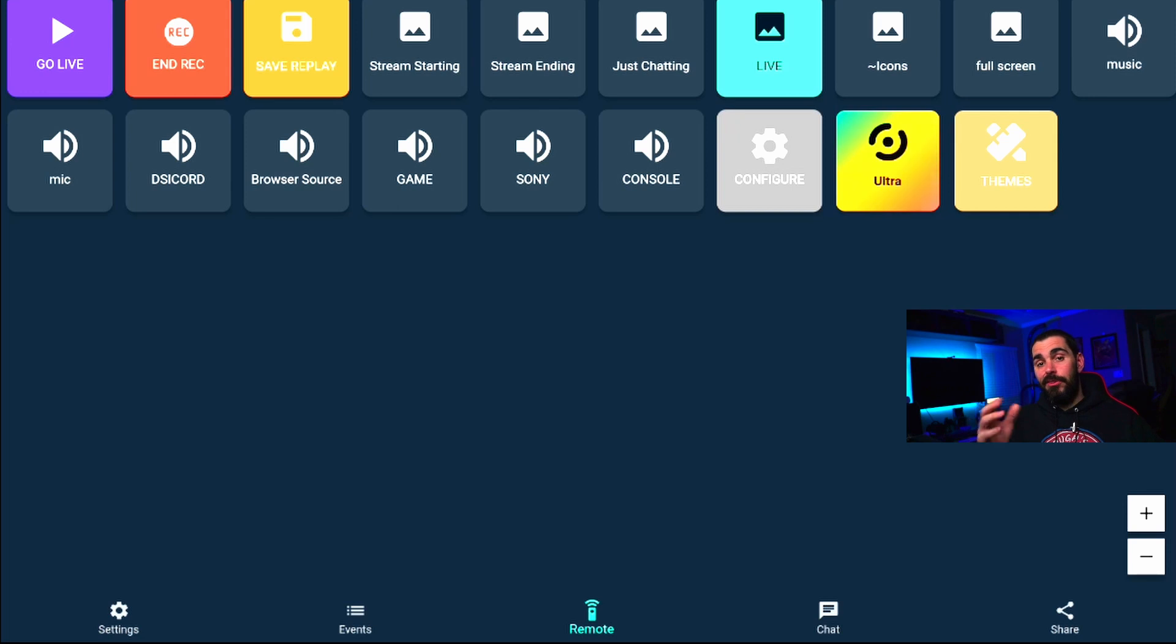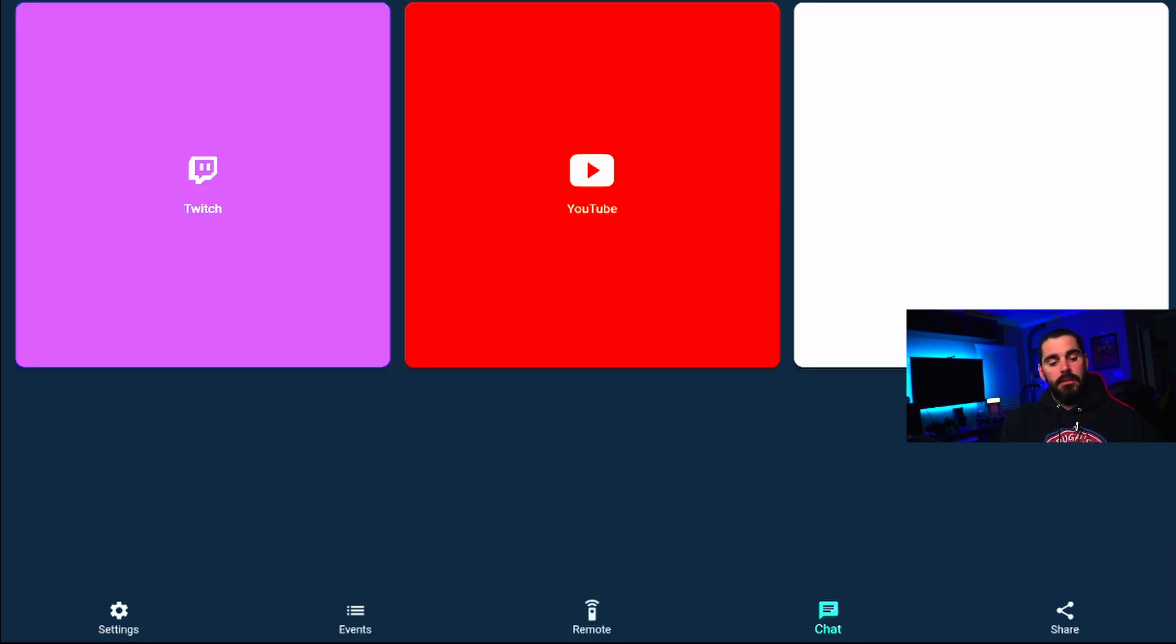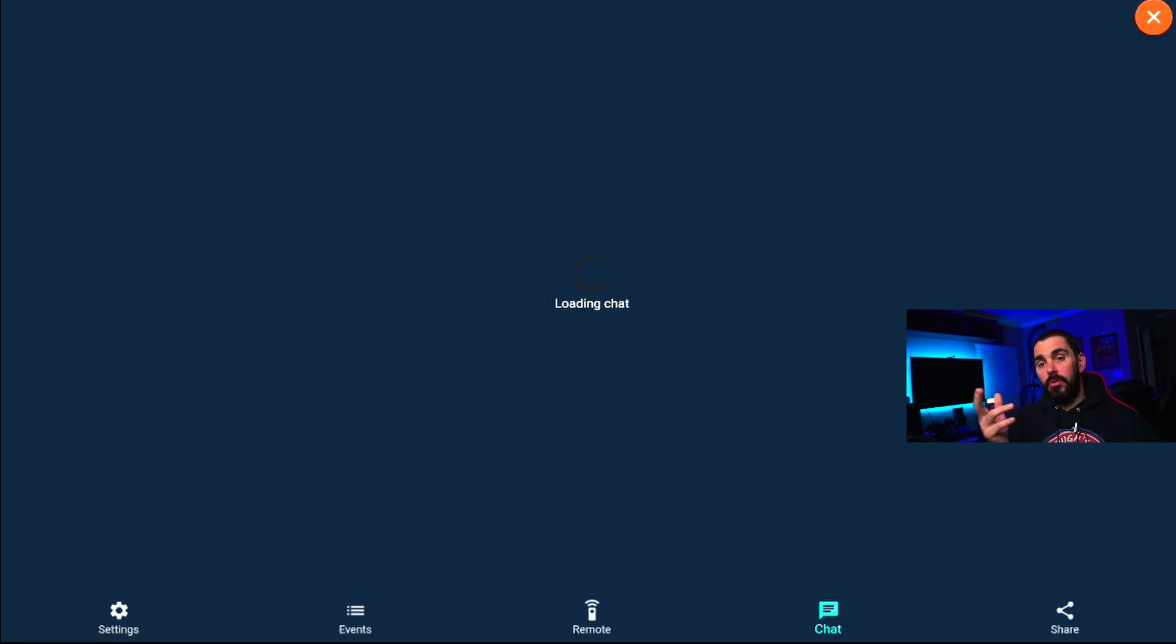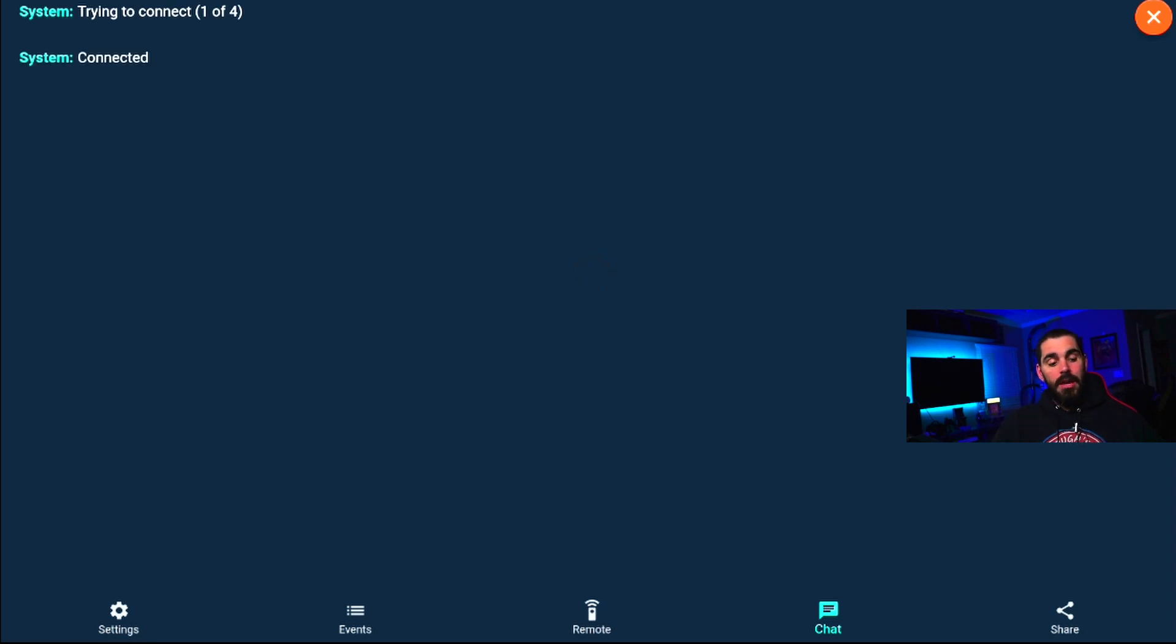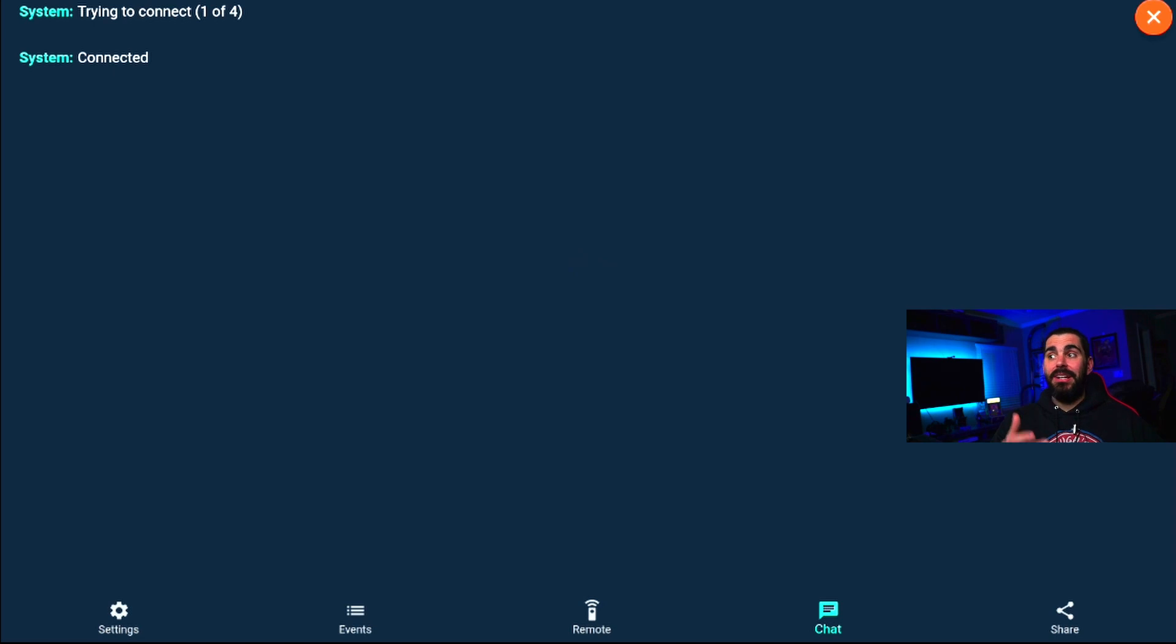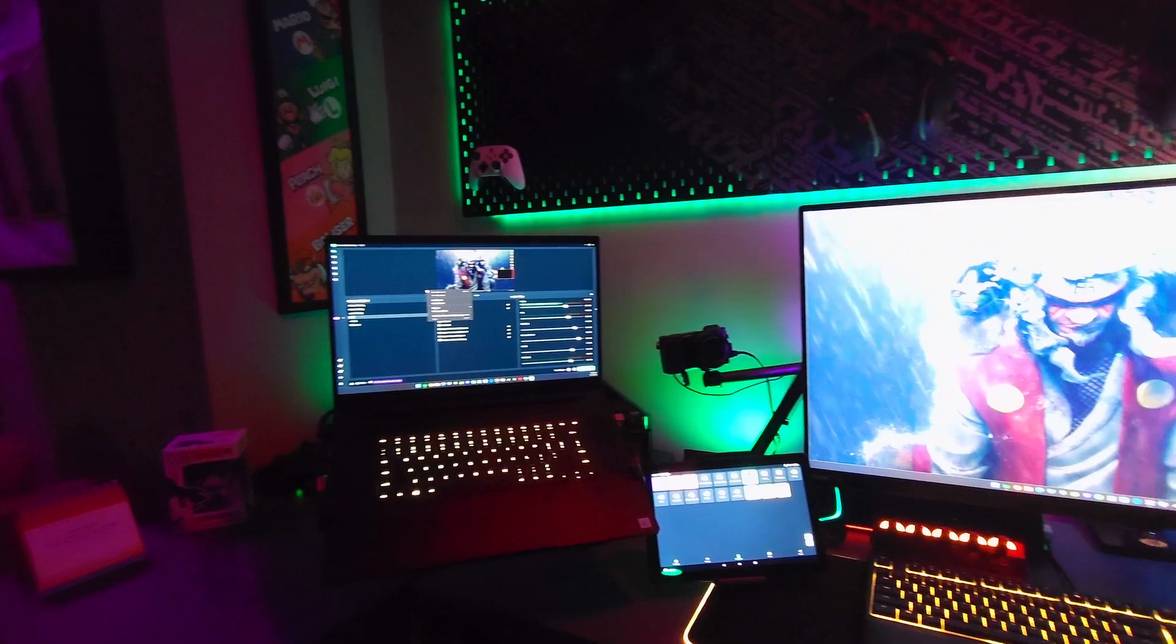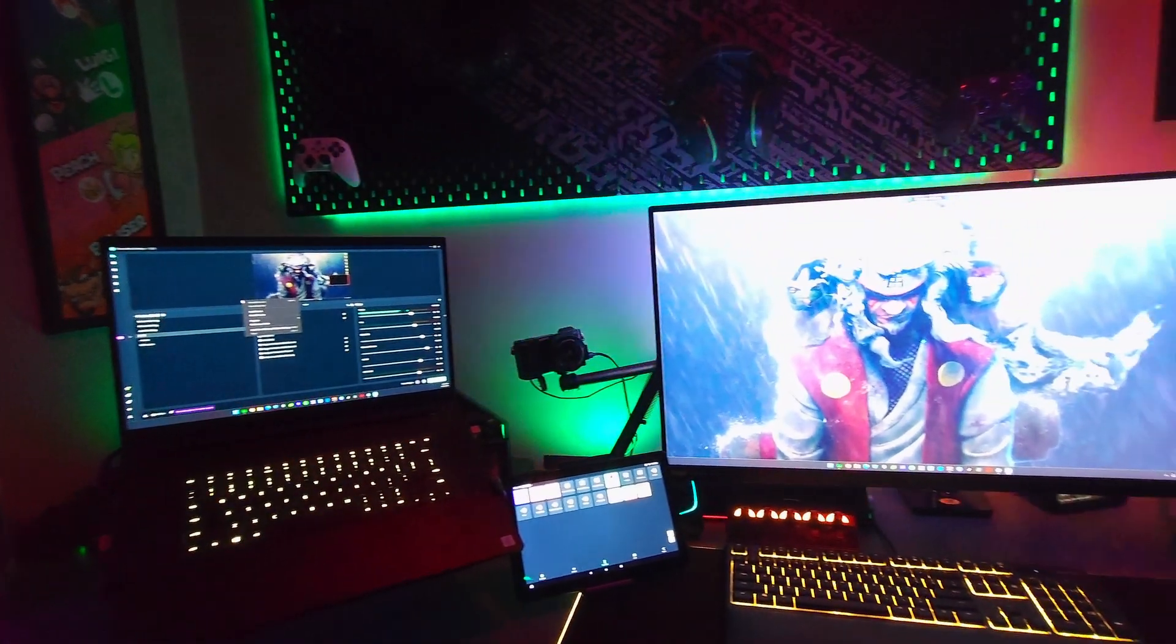Other things you can do with this, it's pretty cool - if you want to read your chat from here, no problem. Click on Chat at the bottom. You see you got Settings, Events, Remote, Chat. You will see YouTube or Twitch, whatever you're streaming on, and then boom, there you go. I'm not streaming right now so it's not going to come up, but if it was to come up I would have my chat right here. I can read it, have it above my desk, have it to my left down here at the bottom, wherever I want it.